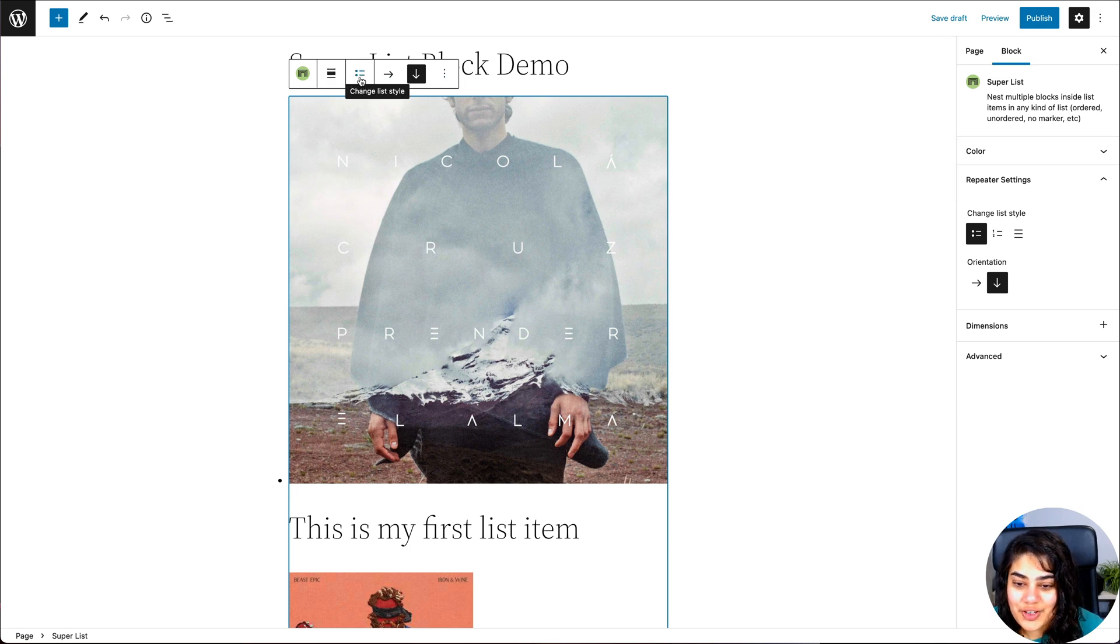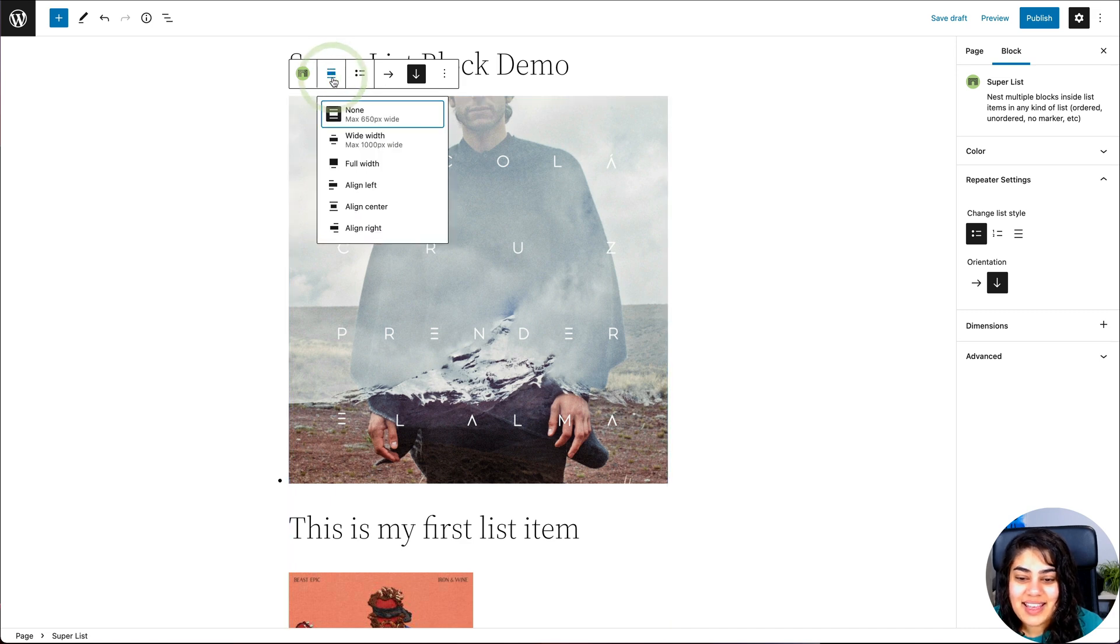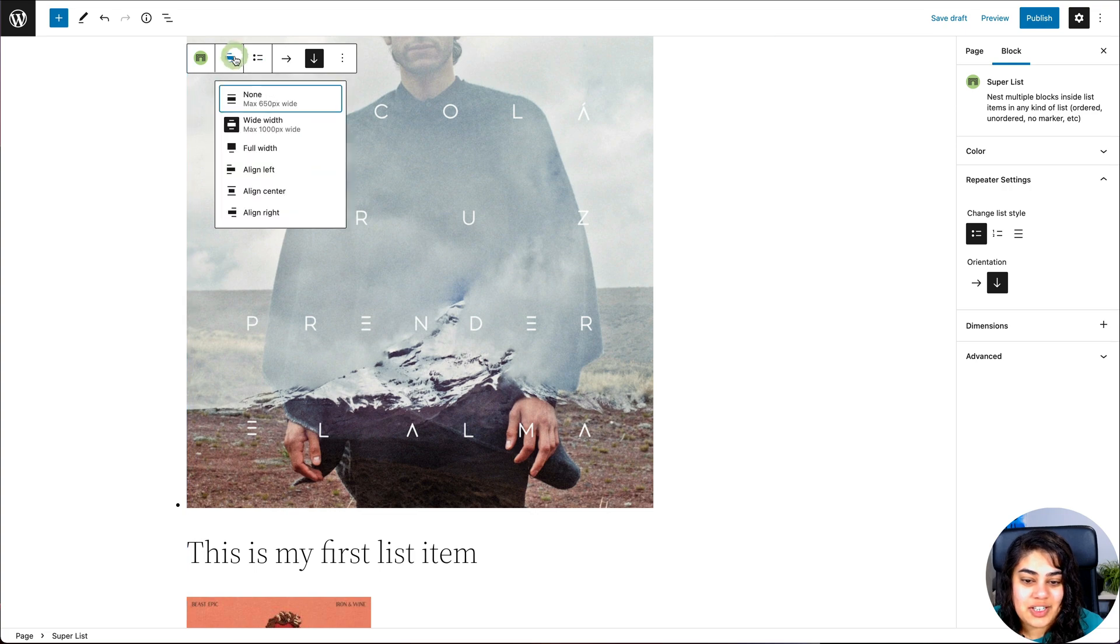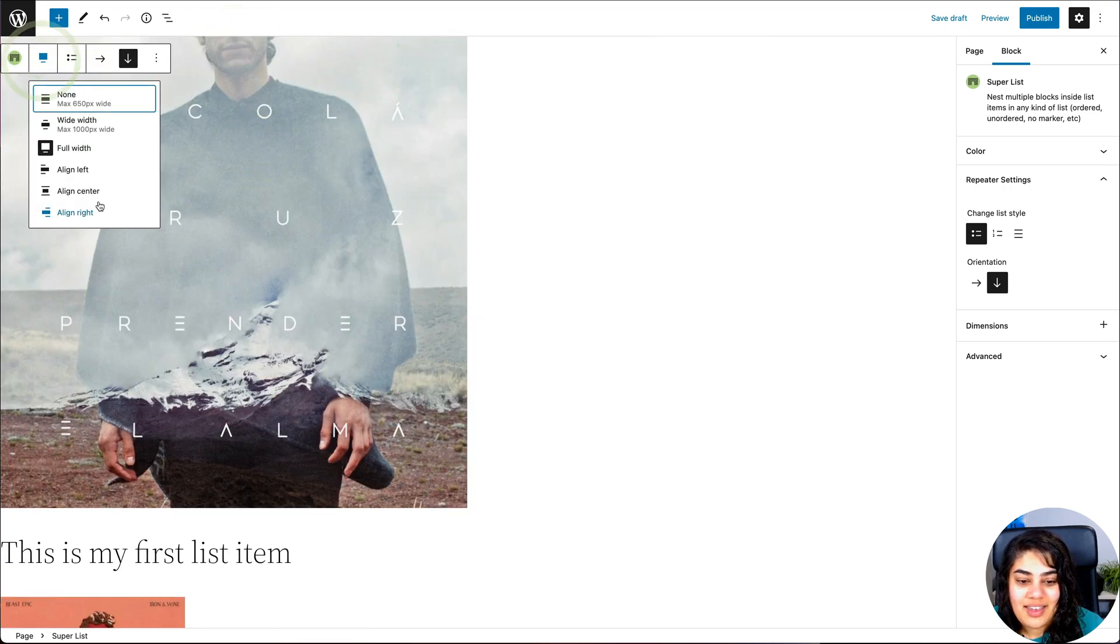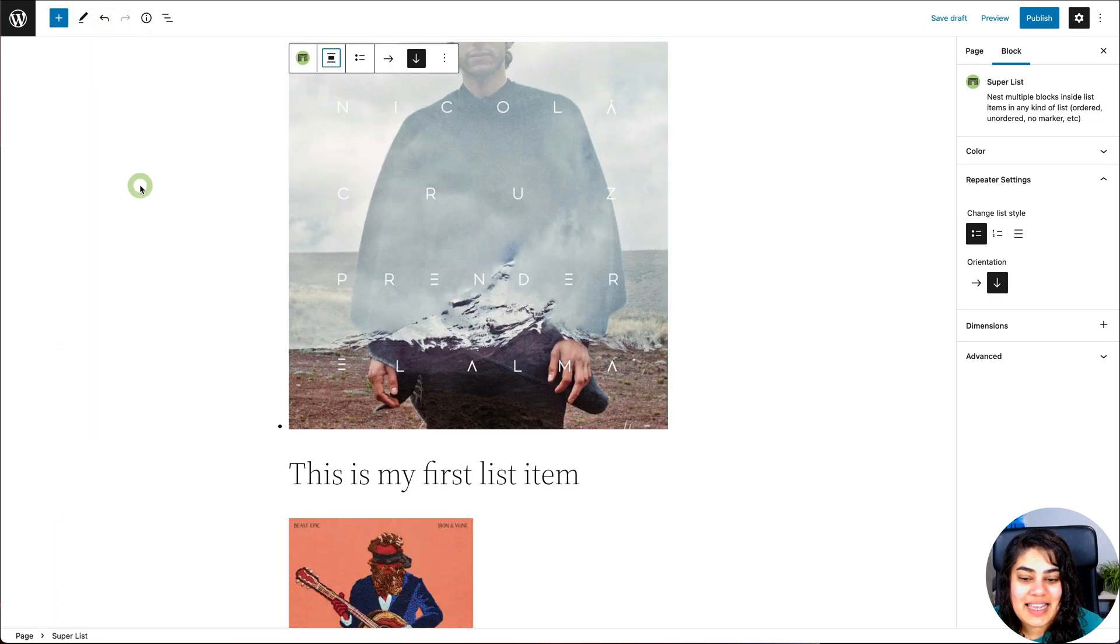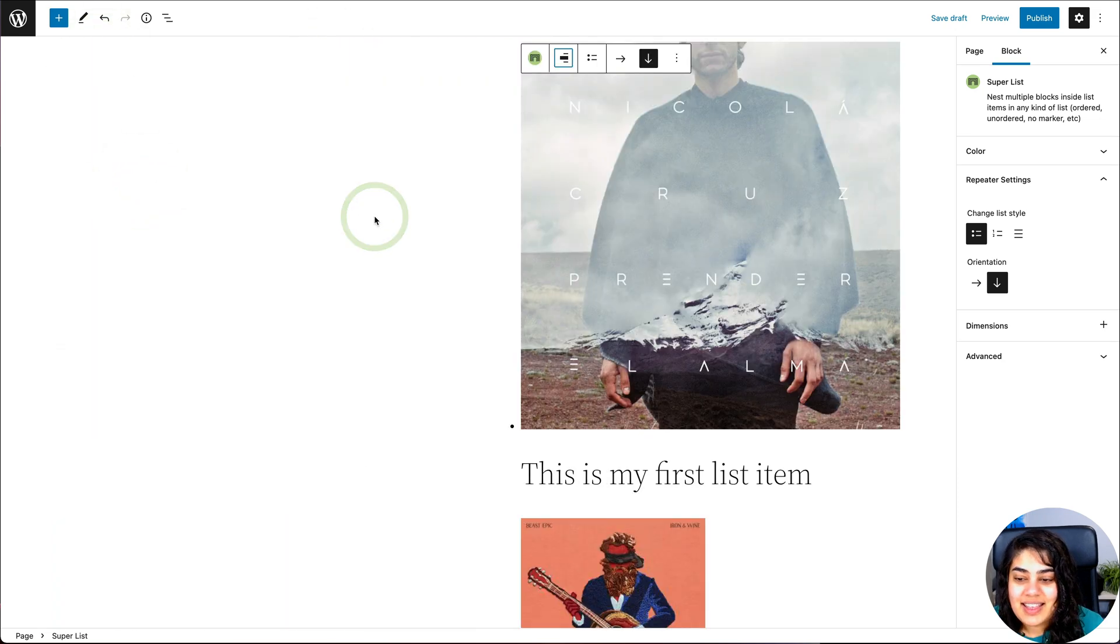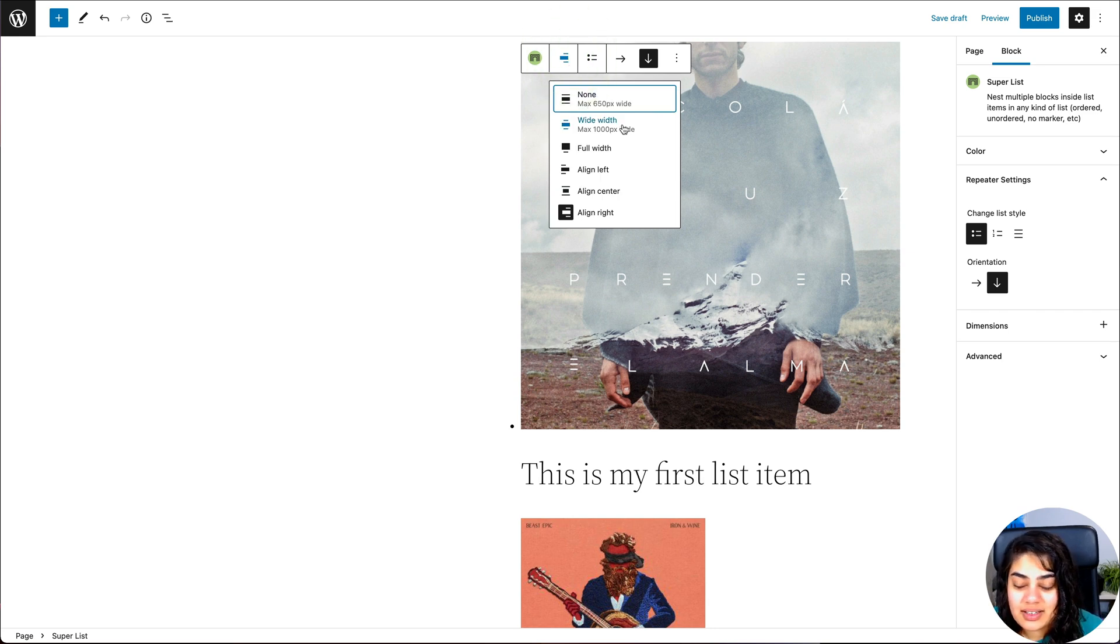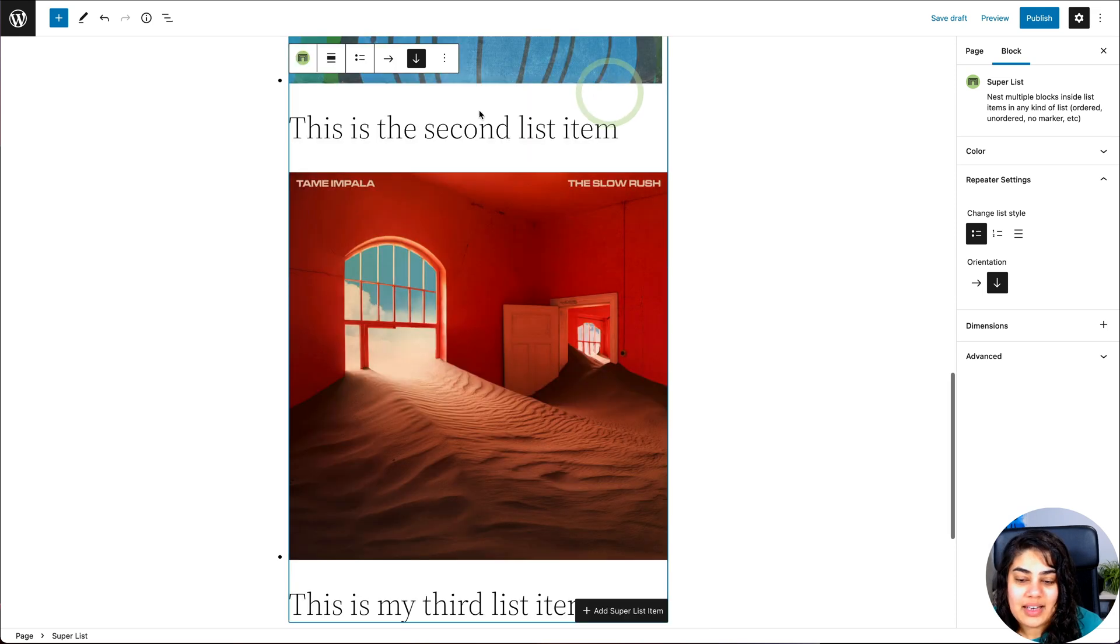So the very first is, of course, the alignment, you can have none, or in the theme that I'm using, I have the option to use wide, or full width, or align left, or align center, or align right, this will be controlled by your theme. So if your theme allows alignments, and which alignments it allows will appear here for you. So just go back to none for now.